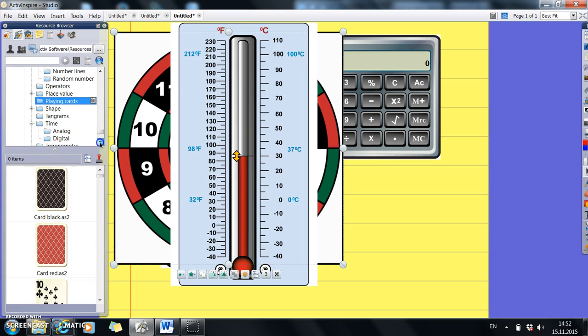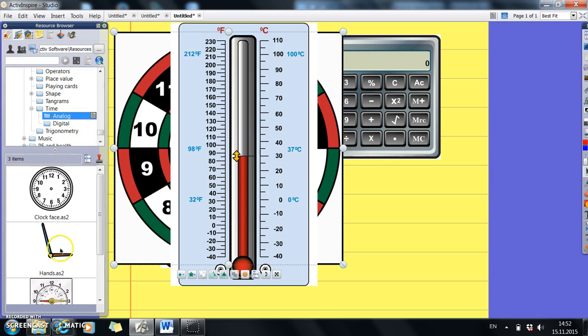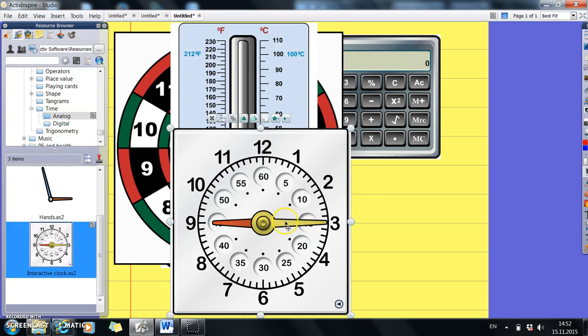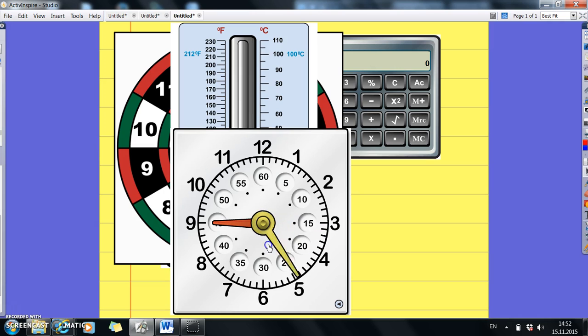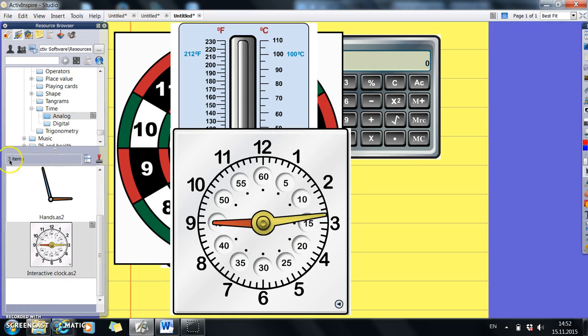And we've got an analog clock and a digital clock. So you can just click on these clocks, drag them across, and then you can move the hands as you'd like to. So that's really useful.